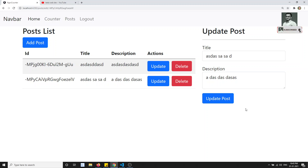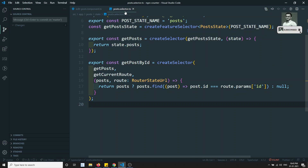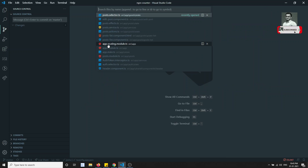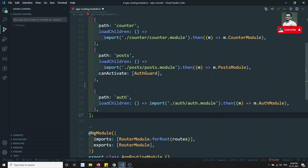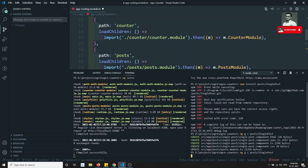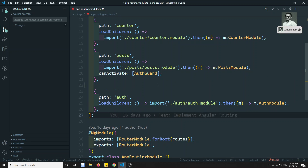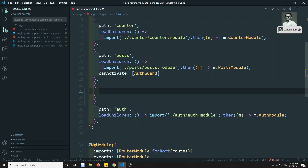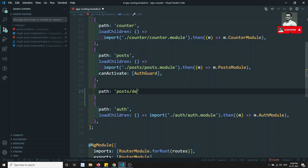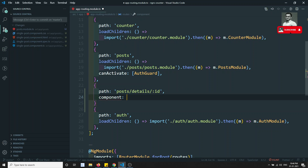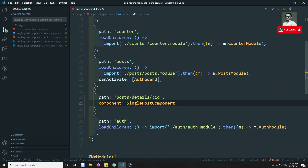But what if the update post is on a separate page? Let's explore that scenario. I'll go to the app routing module and instead of keeping it as a child component, I'll create a new 'single post' component to show post details. So the single post component has been created.